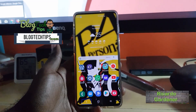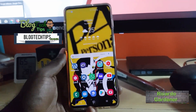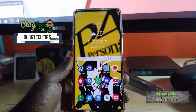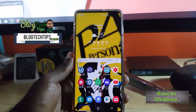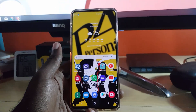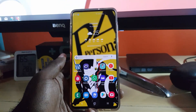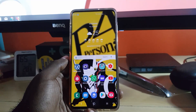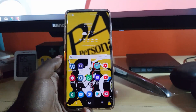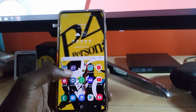Hey guys, Ricardo here. Welcome to another blog tech tips. For today's tutorial, I'm going to show you how to disable TalkBack, or the voice assistant, on the Samsung Galaxy S10.